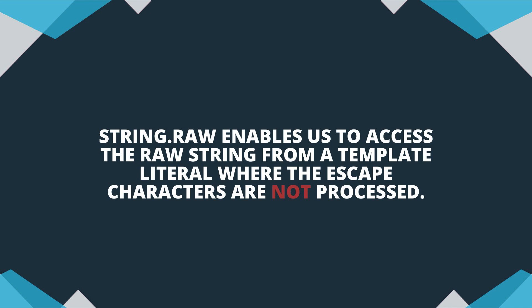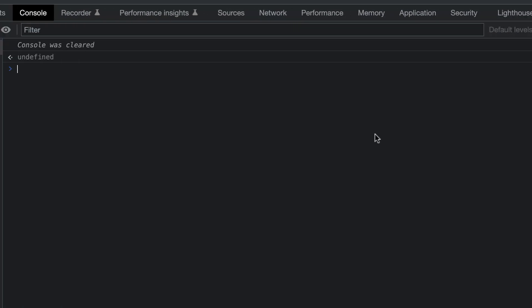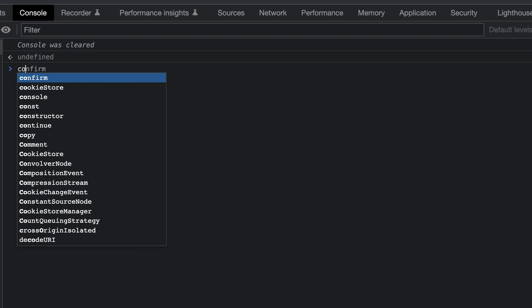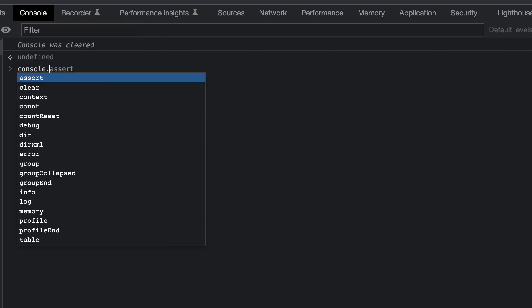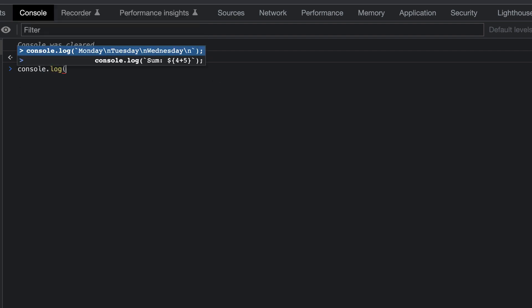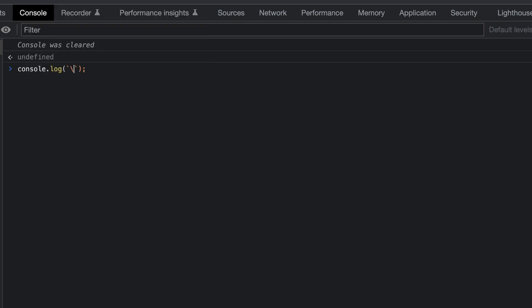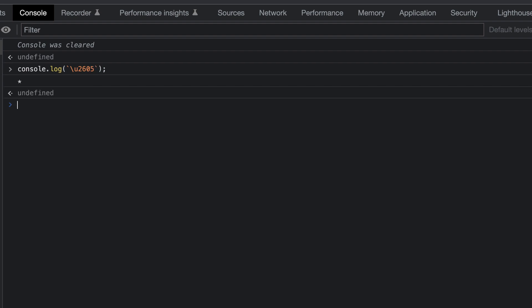Another time that the raw string method is useful is if you're using Unicode characters. Let's have a look at this. We will console.log a Unicode character within a template literal. The return value for this Unicode character is an asterisk.